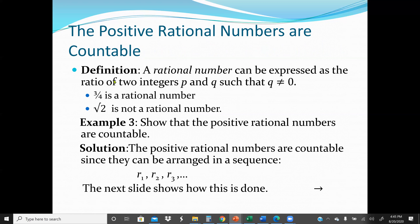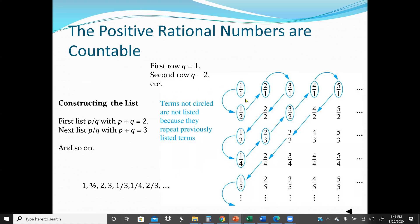Next: positive rational numbers are countable. A rational number can be expressed as a ratio of two integers p and q such that q ≠ 0. For example, 3.4 is a rational number, but √2 is not a rational number. Example 3: Show that the positive rational numbers are countable. Positive rational numbers are countable since they can be arranged in a sequence — r₁, r₂, r₃, ... — for example starting with 1/1, 2/1, 3/3, and so on. We can arrange them in a sequence, making them countable.